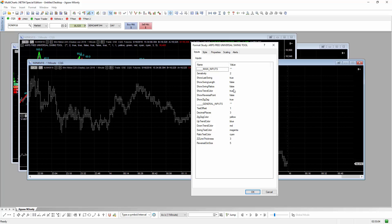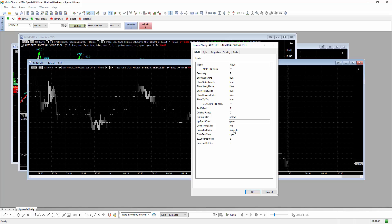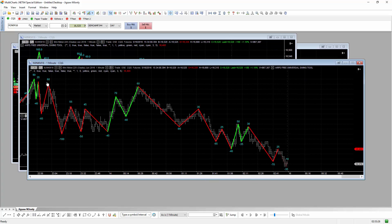Click OK, and you want to set 'show swing length' to true. I like decimal places at zero — you'll see why in a second. Uptrend color I like green, and swing text color I like cyan. Click OK, and you can see you've got your swings now. The coloring is slightly different to the way it works on NinjaTrader, but it's close enough.